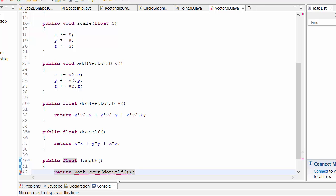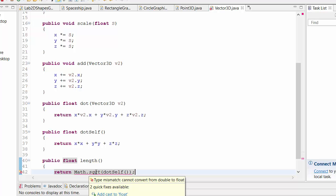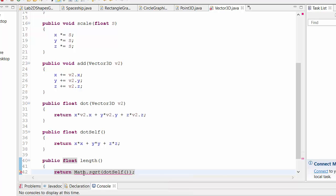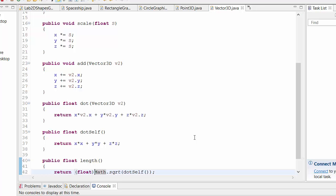Let's see if it complains. Cannot convert from double to float. So we'll just force that like so. Here we have the length.